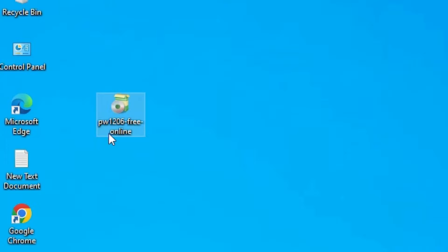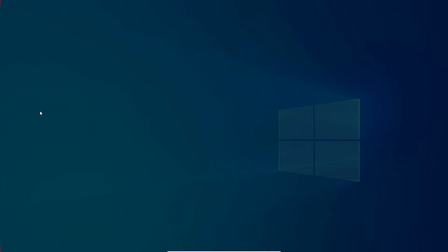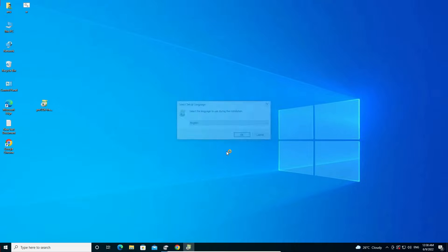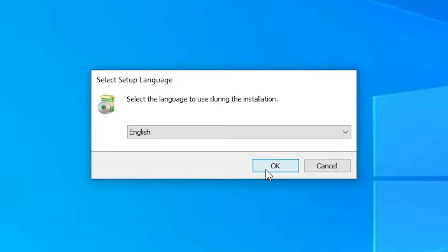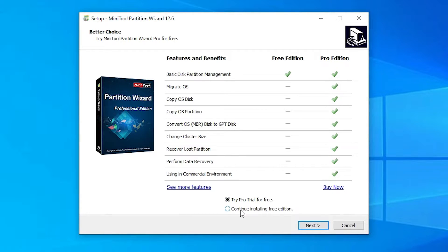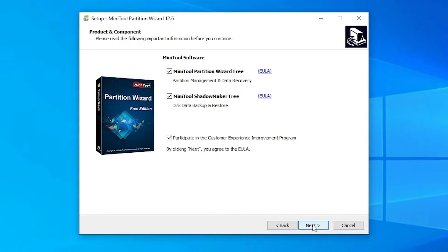Just double-click on this setup file. Click on yes. Okay, English. I don't want to try a free version. I want to continue installing free edition. Just go to here, free edition. It is absolutely free. Okay, now just go to next.